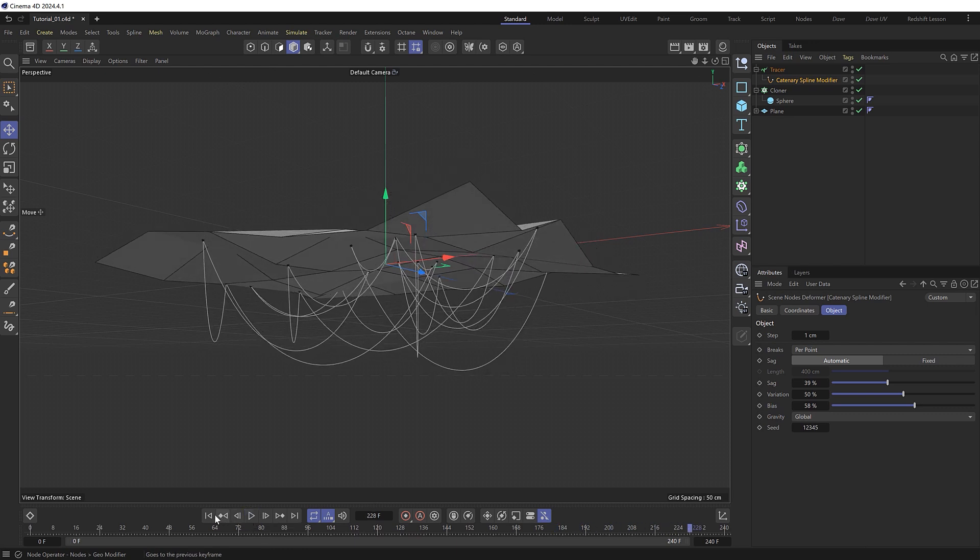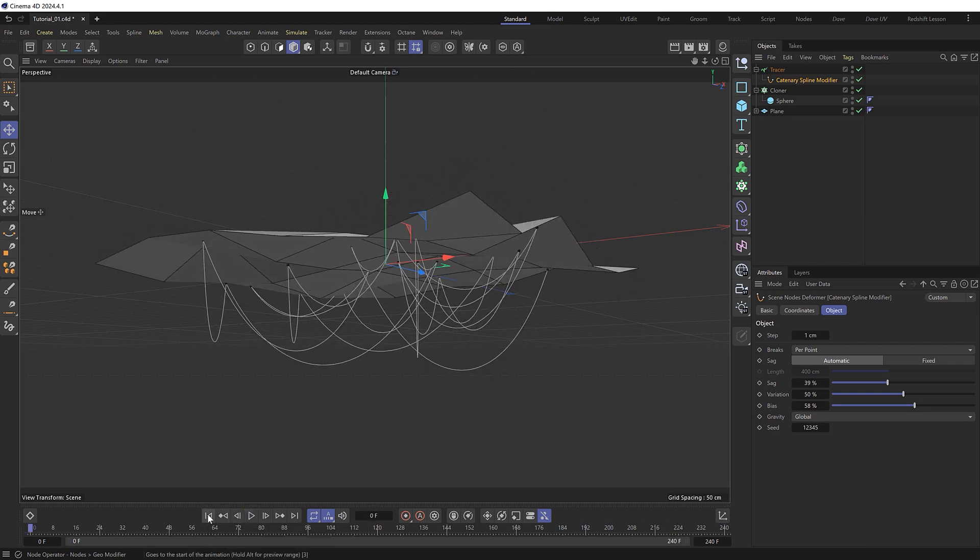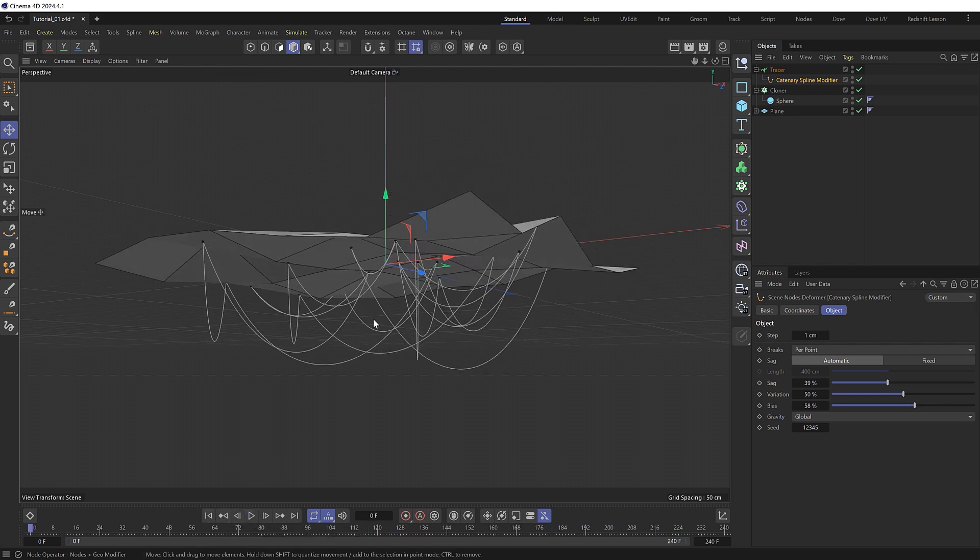So if you just needed some quick wires you could probably just render this. But we're going to take this one step further and turn these into dynamic wires. So first I just want to make sure that everything's in the right order here.